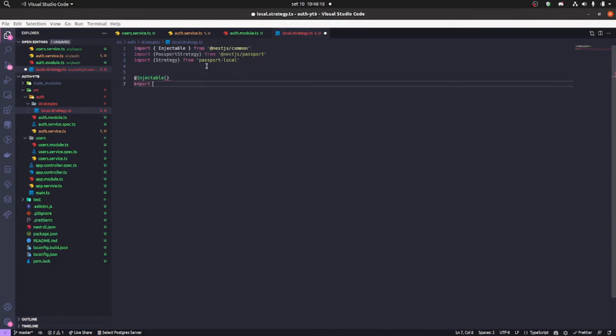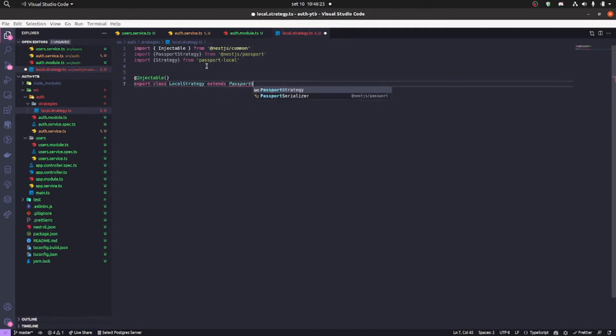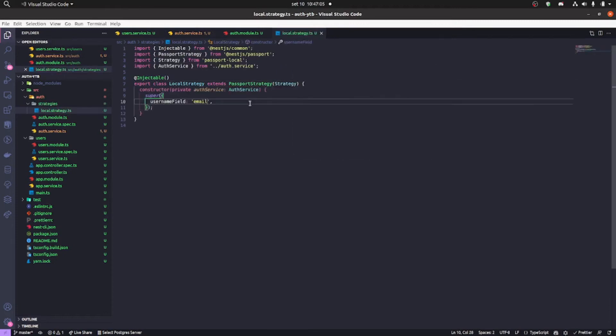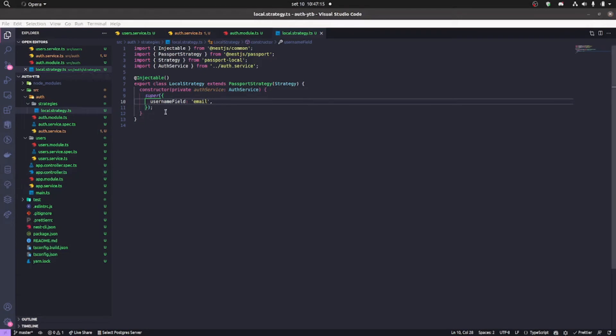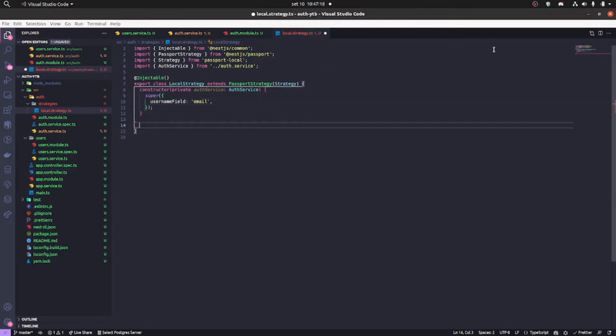It's called local strategy. It's gonna be extending the passport strategy like this. The constructor we can pass a super with the configurations, the settings there. And we're gonna be using the email as the username field. So we're gonna provide the email and password when we'll log in.